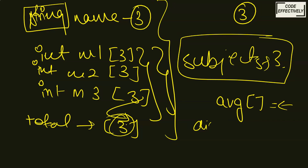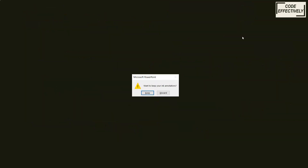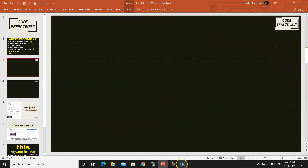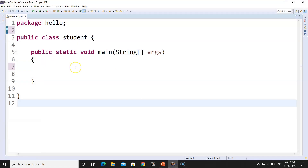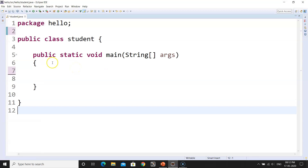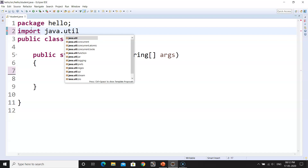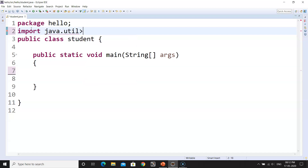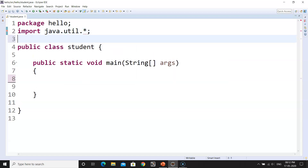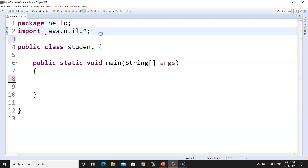Now let us see a practical programming approach using Eclipse IDE. You can use BlueJ also, but I prefer Eclipse because it's easy to use. For getting input, we will be using scanner input. For scanner input, we have to use the import java.util package in order to get the scanner class. I will write comments so that whenever you take a screenshot, you can follow along for scanner input.